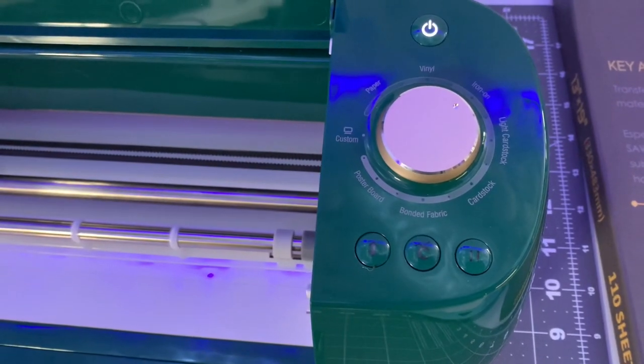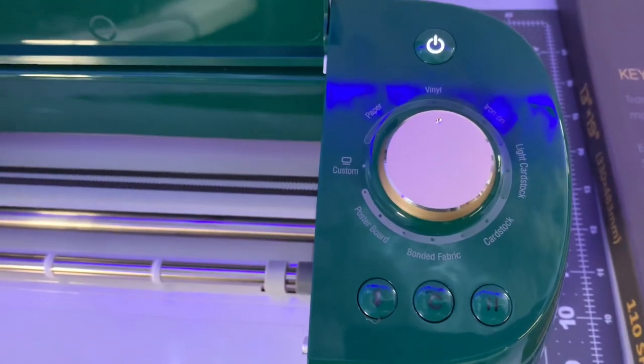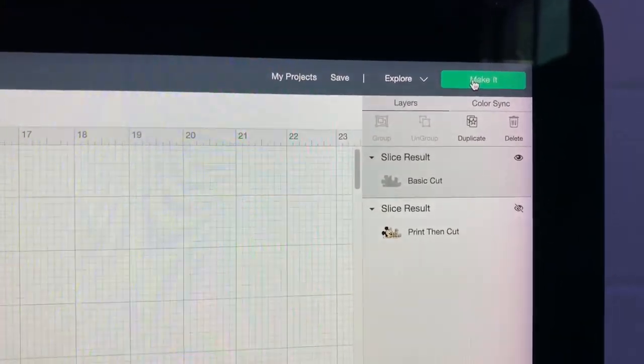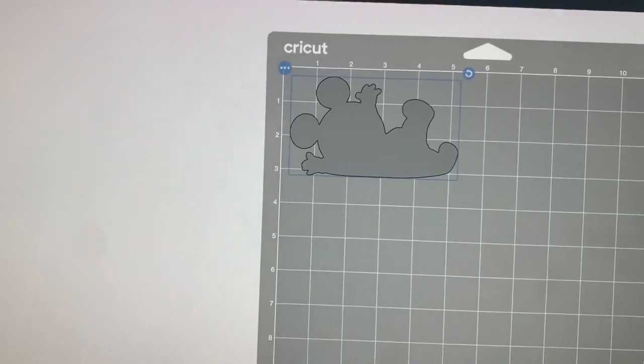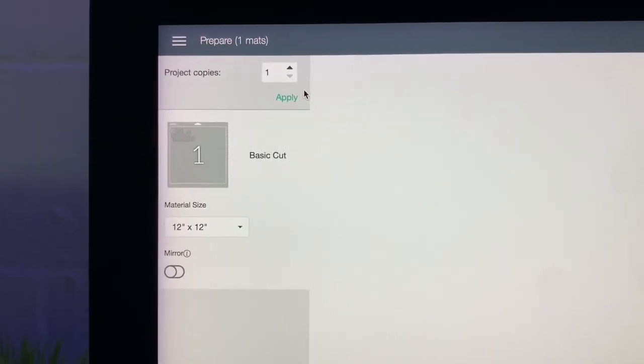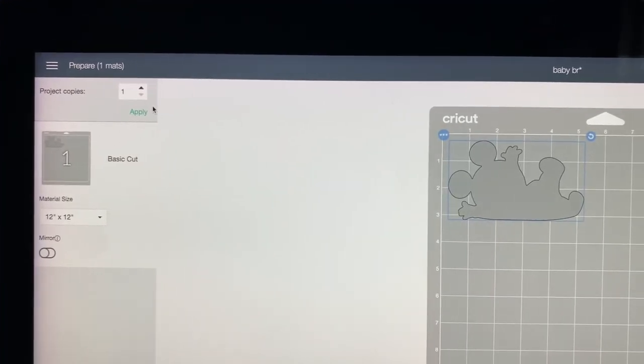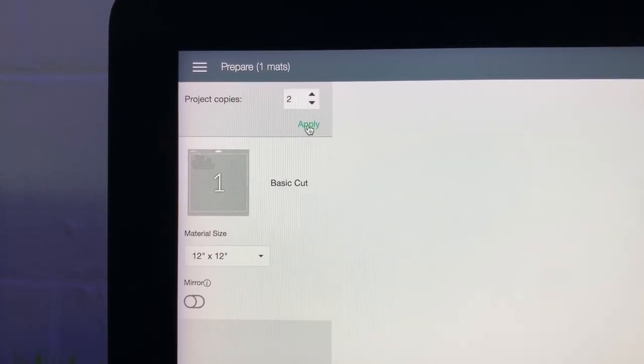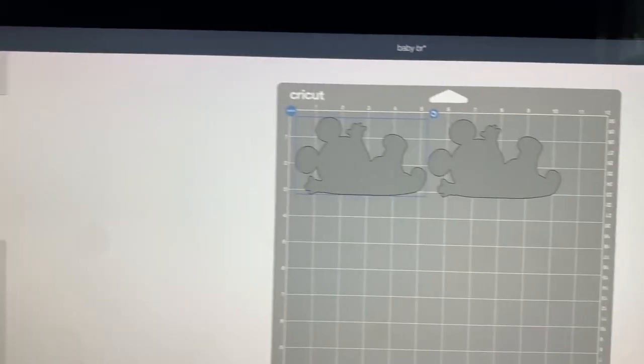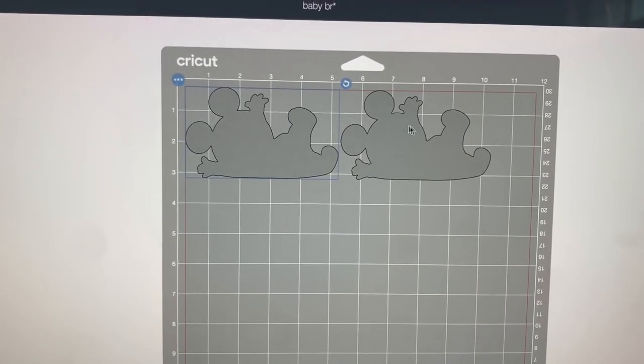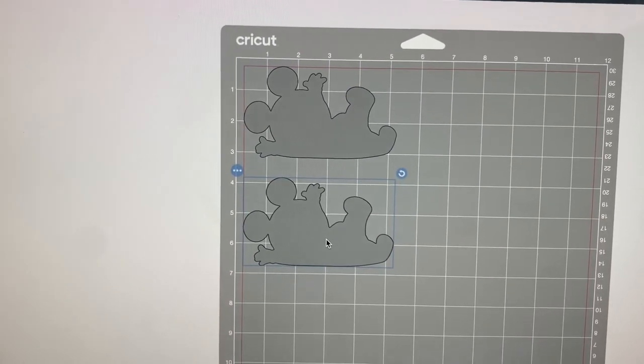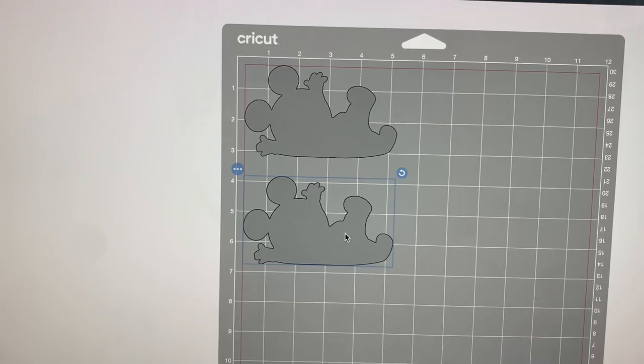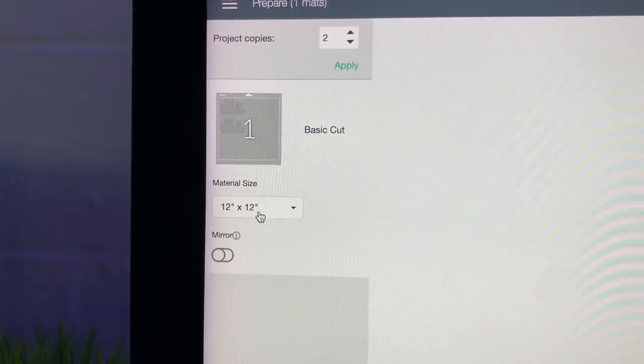And I'm going to go ahead and set my Cricut to vinyl. And we're going to go ahead and click make it. There it is on our mat. I told you guys to use as much of your Easy Subli as you can because it is kind of an expensive paper. We're going to go ahead and make two copies. Apply. And there we have two of them. Our paper isn't that wide so we're going to go ahead and move this down here to use up our paper better.